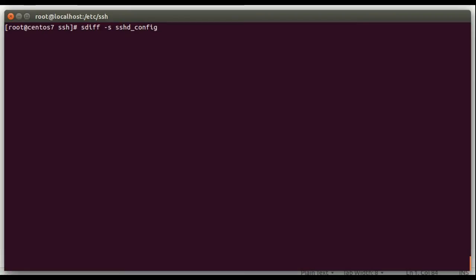So we're going to run sdiff. We're going to do minus s, so that we only see differences. We don't want to show any of the common lines. We're going to do sshd underscore config. And then what we're going to do here is use process substitution, which is a bash feature where instead of specifying a file, you can run a command, and it'll act like a file as an input to a command like this.